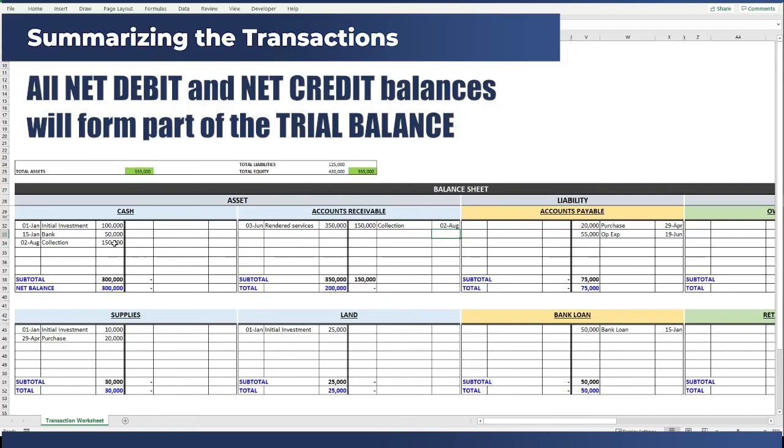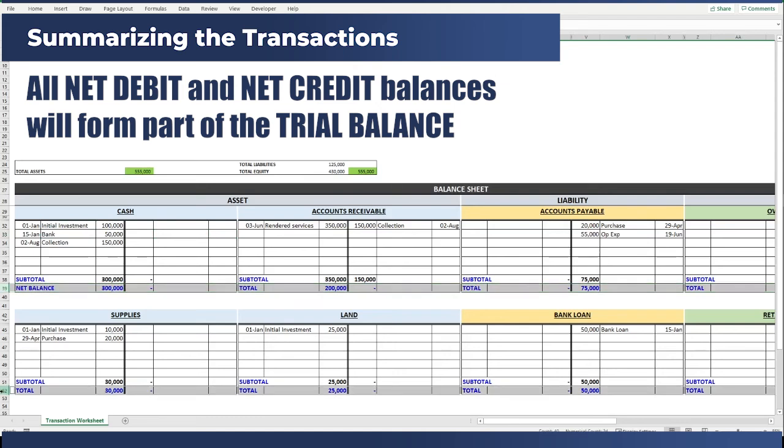Each of these net debit and net credit balances right here in these rows will eventually form our trial balance as at the end of the period.